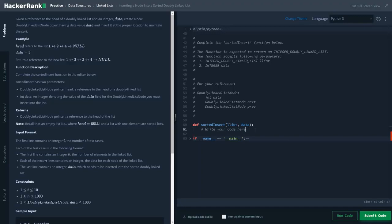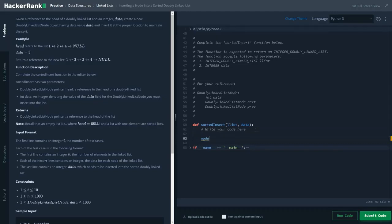So first we will create a variable as you always do, and in the doubly linked list node we will be passing our data variable.